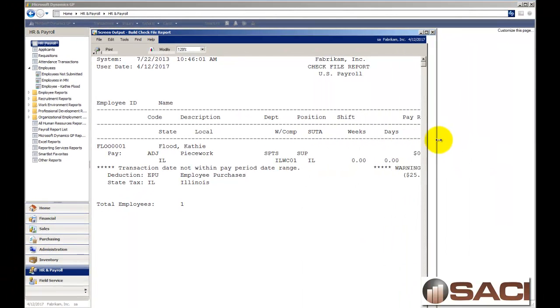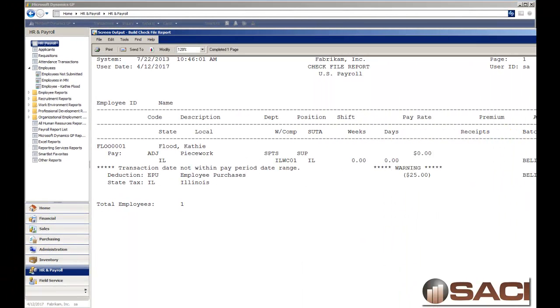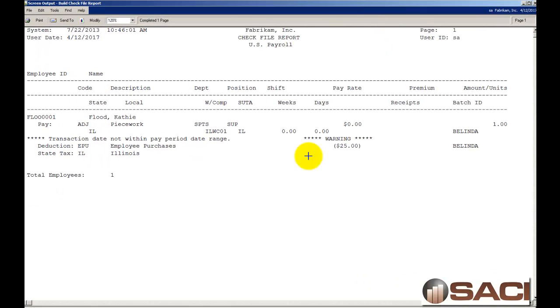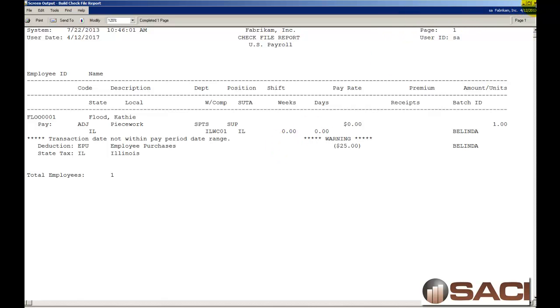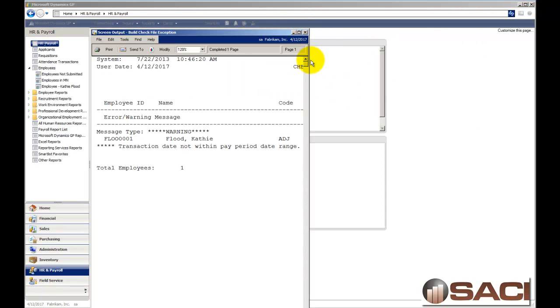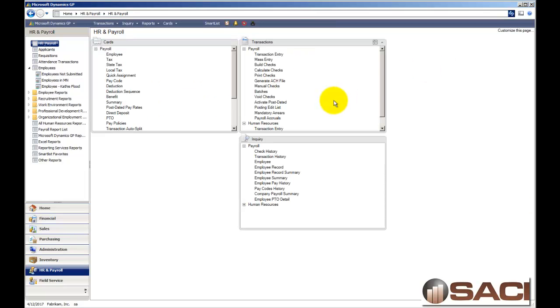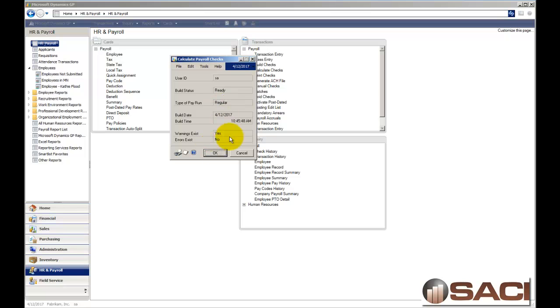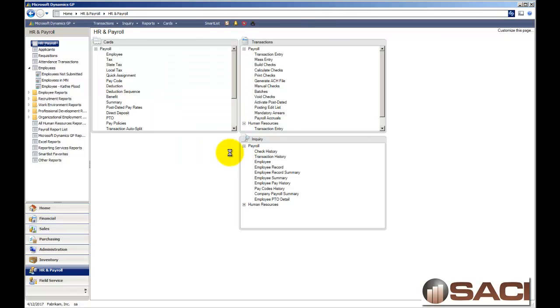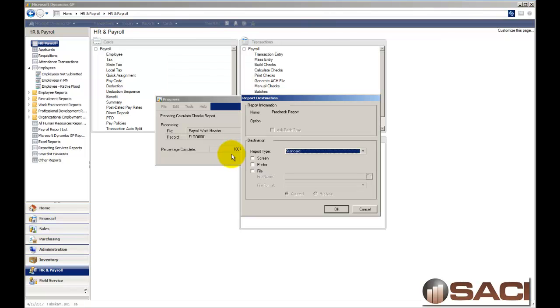So, when I'm looking at my build check file, I can see that I do have my one piecework set up at $0 and I have my negative deduction of $25. And I also see the warning so that when this closes out, I should get that same warning on my new report. And the benefit of this report is if you have 800 or 1300 employees that you're paying and you have an error message, this report will prevent you from having to scroll through pages and pages and pages and pages just to find the error. So, we'll close that out.